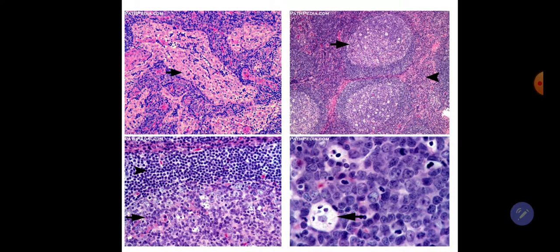The secondary follicle contains a germinal center. The germinal center consists of three types of cells: tingible body macrophages, which are large cells with ample cytoplasm containing vacuoles and debris with a vesicular nucleus; centroblasts, which are large cells with a vesicular nucleus; and centrocytes, which are small cells containing cleaved nuclei, indicating more maturation.